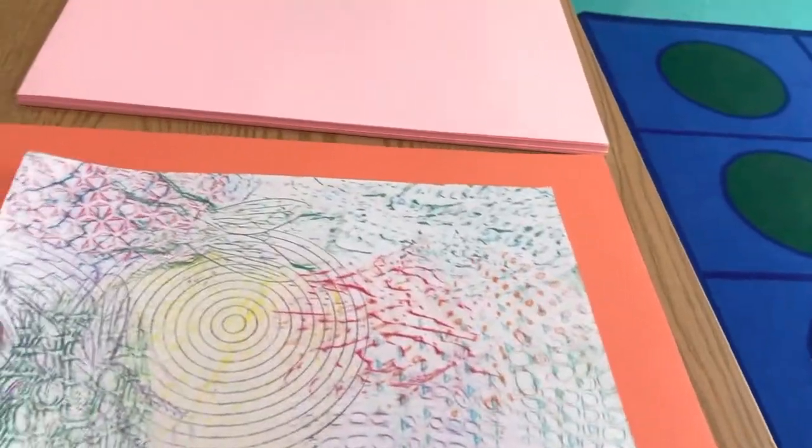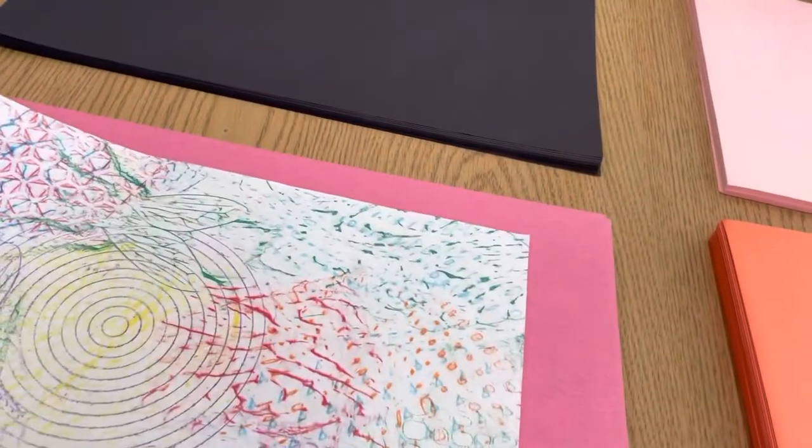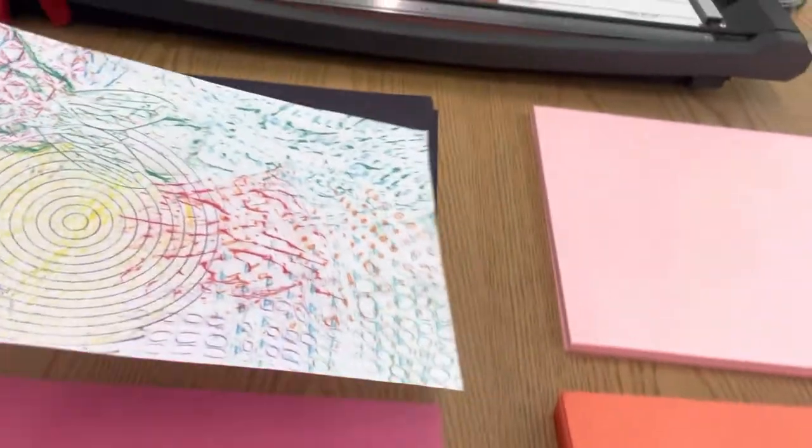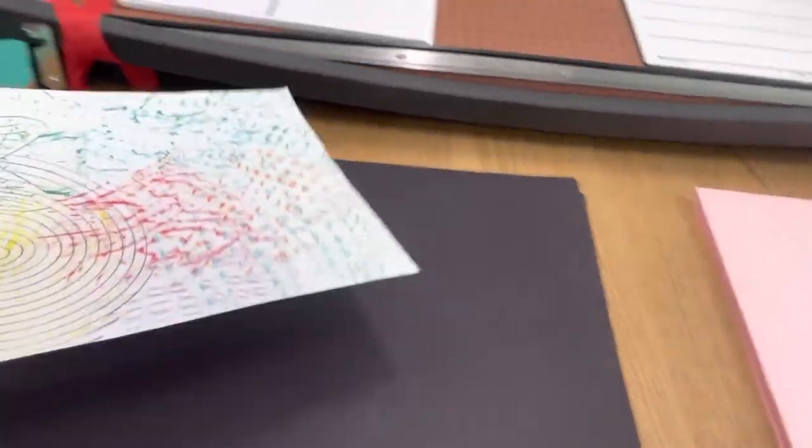You might even just want to hold it up and see which really looks best. What really makes it pop?